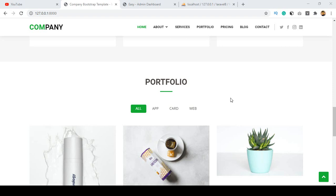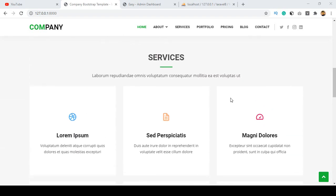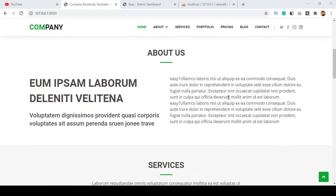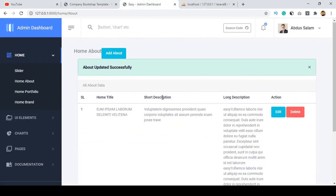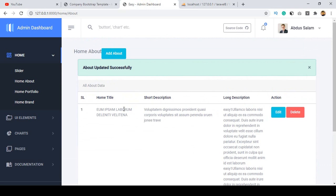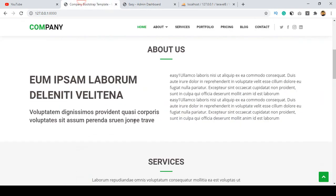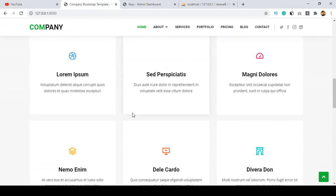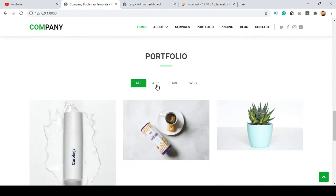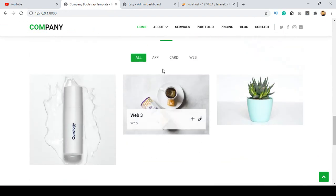Hello friend, welcome back. In our previous video I discussed about how you can update your about section, so right now from your back end you can actually update it. So now in this video I want to discuss about the portfolio — that means our portfolio — and right now I also want to update it.